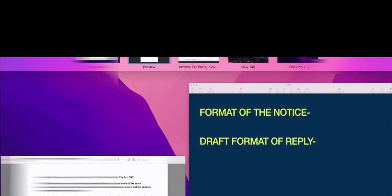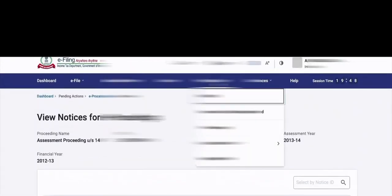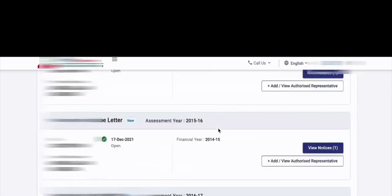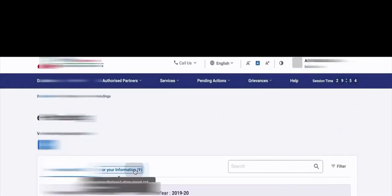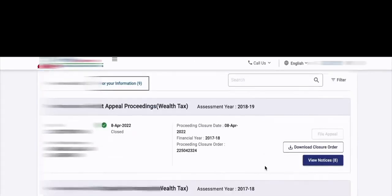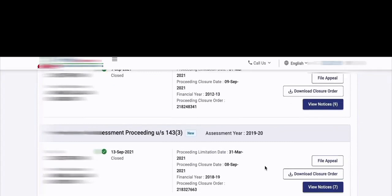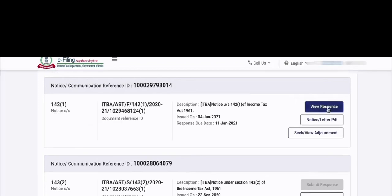We have to respond on time. There is a partial submission option. I am going to take you online to the portal now. When we go to the portal, there is the e-proceedings tab. We go to this tab. The first option is 'for your action' and the second is 'for your information'. Basically, 'for your action' was where my first notice appeared. I am going to the 142(1) notice. I have already added a response, therefore the 'view response' tab is activated.